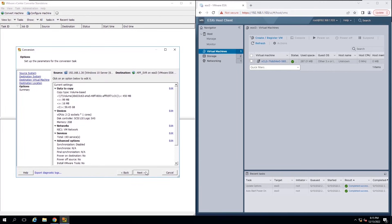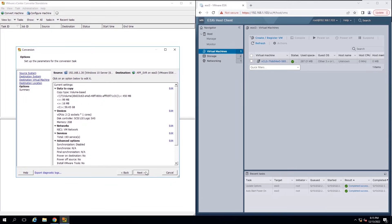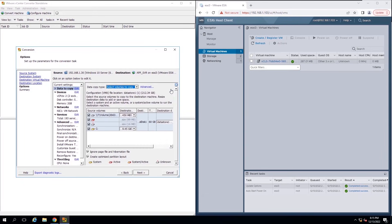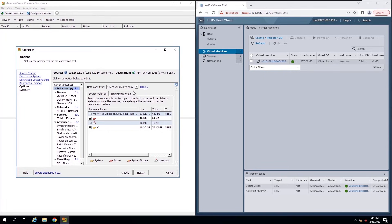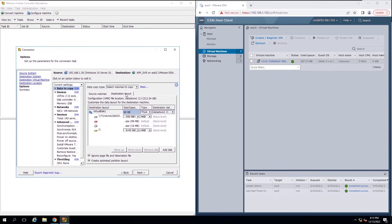In this interface, you can modify the hardware configuration of new VM. Please note, we will convert the physical machine to a virtual machine. So original hard disk is identified as thick provision. If you need a thin provision disk on the virtual machine, you need to change the disk type from thick to thin in advanced options.